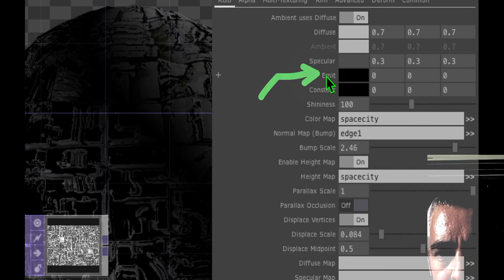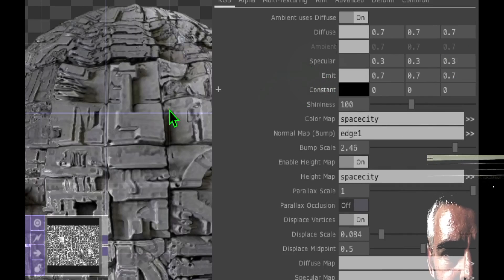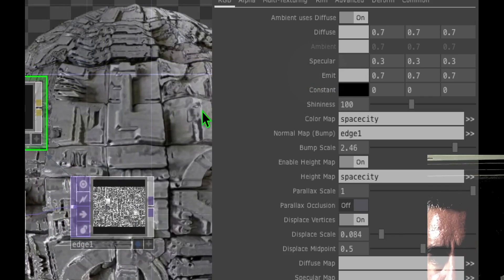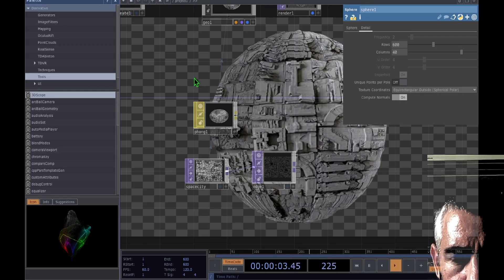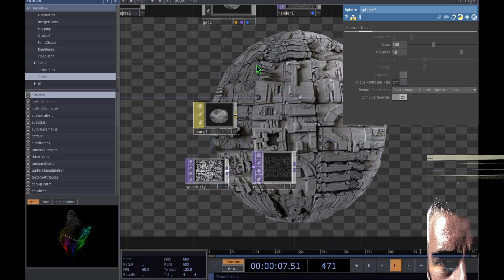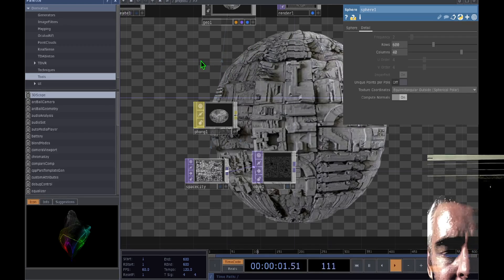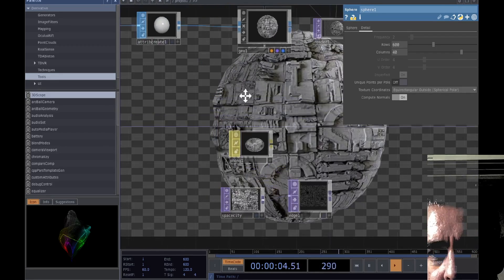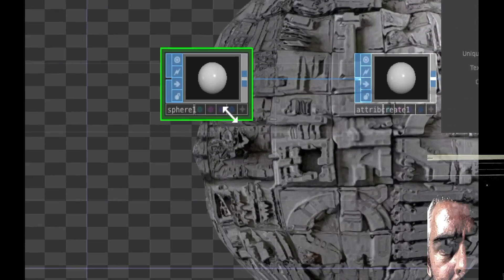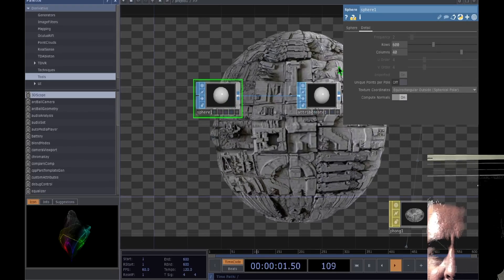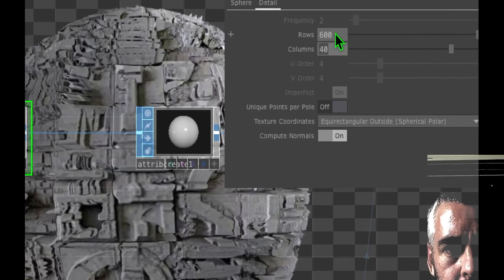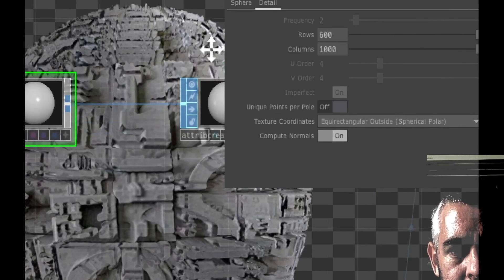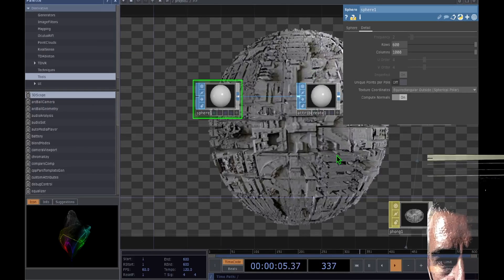Let's fix the look quickly. With Phong selected, go to the Emit parameter and change it to about 0.7 — you can see the Death Star is looking a little more realistic. Change the bump scale to 3 and set the display scale to about 0.84. The Death Star color should look good but it still looks wavy, which means there's not enough detail in the sphere. Click on the sphere, and in its parameters change the rows to about 600 and the columns to about 1000. That should give your Death Star more realistic detail.